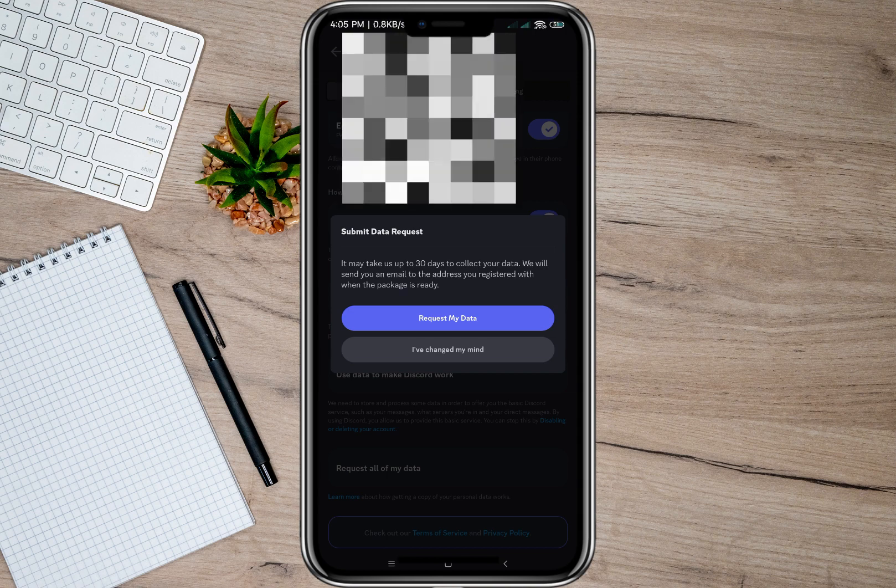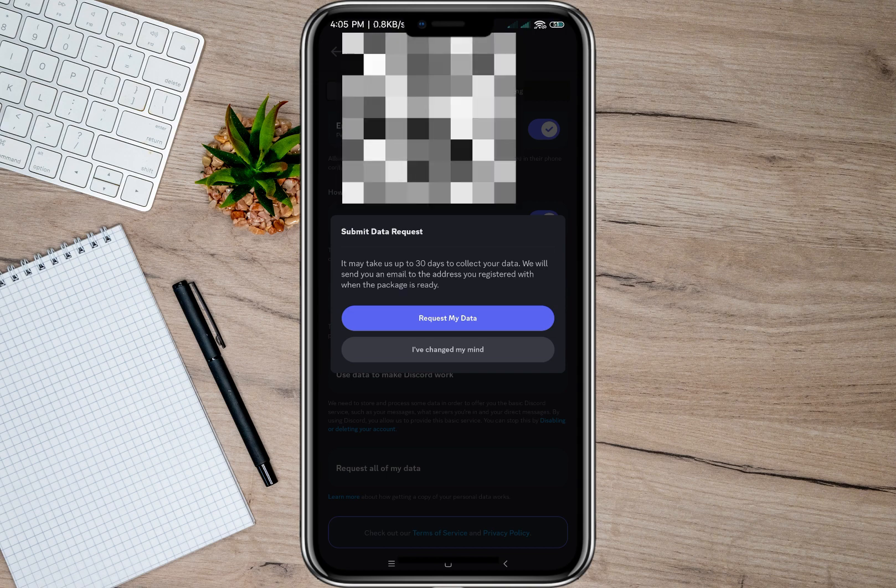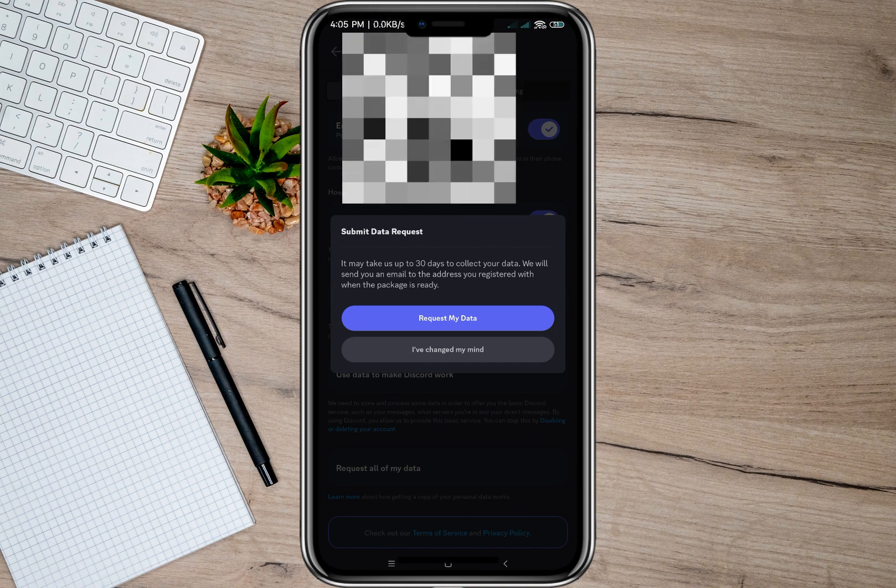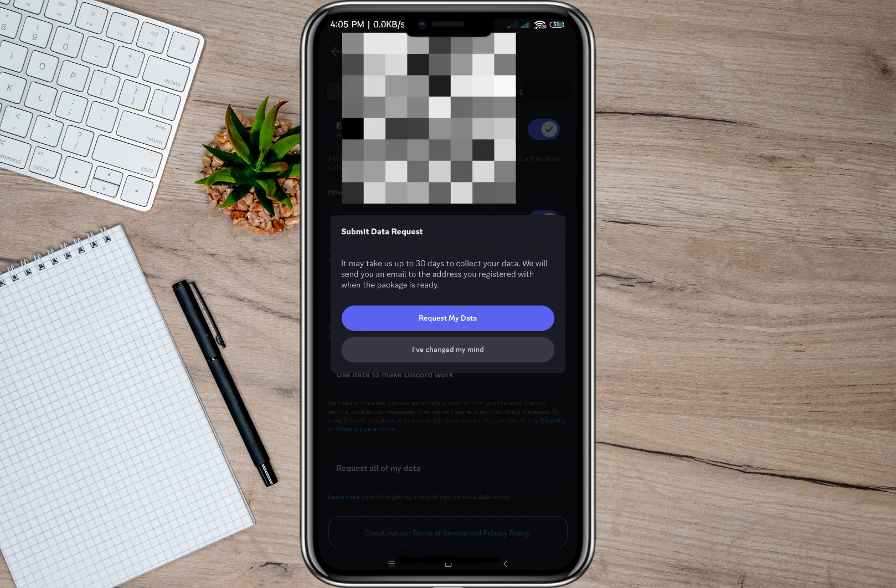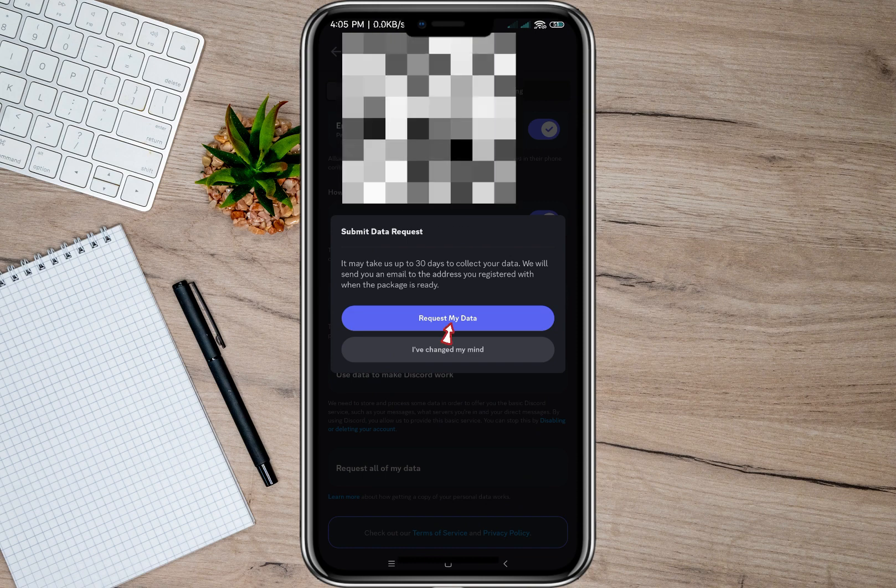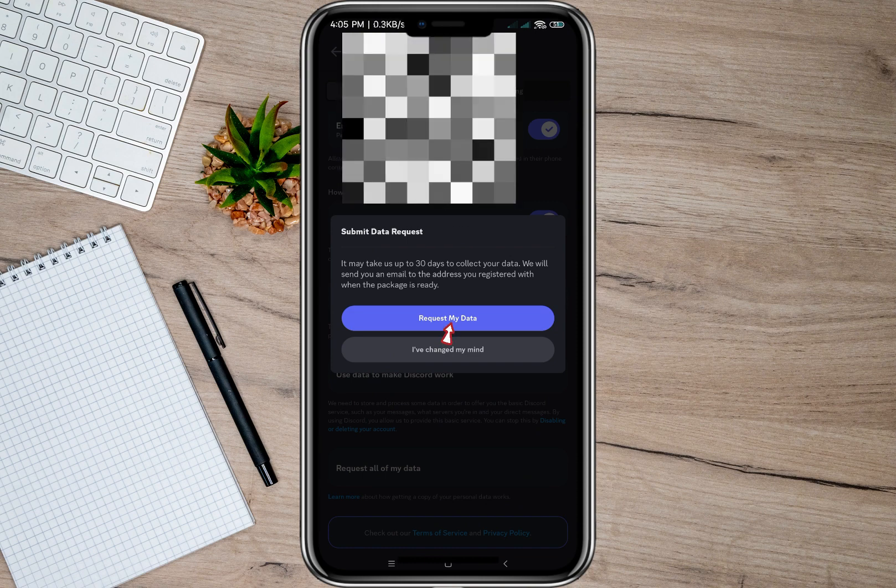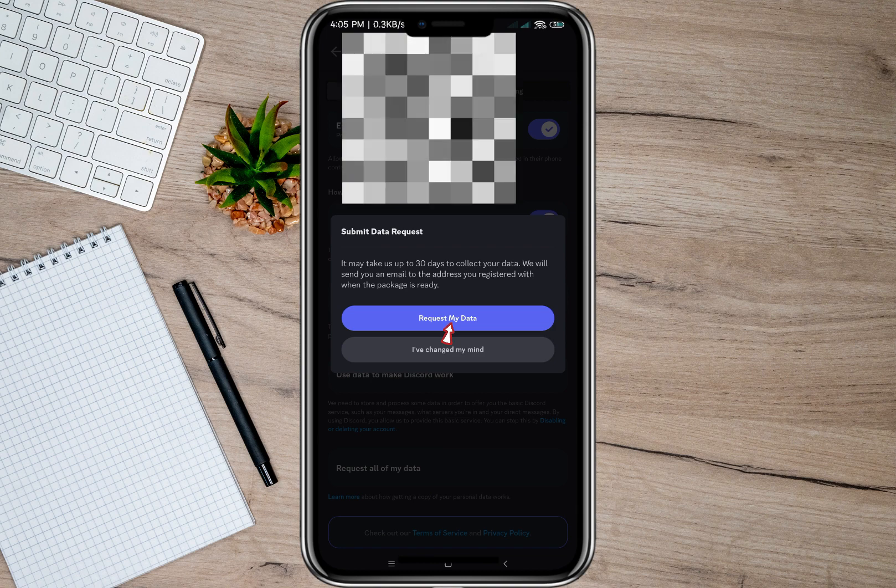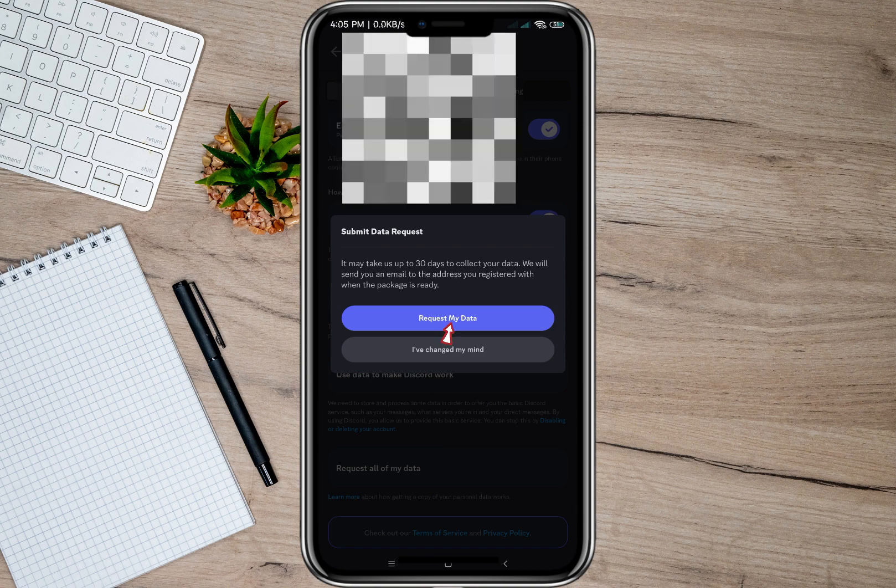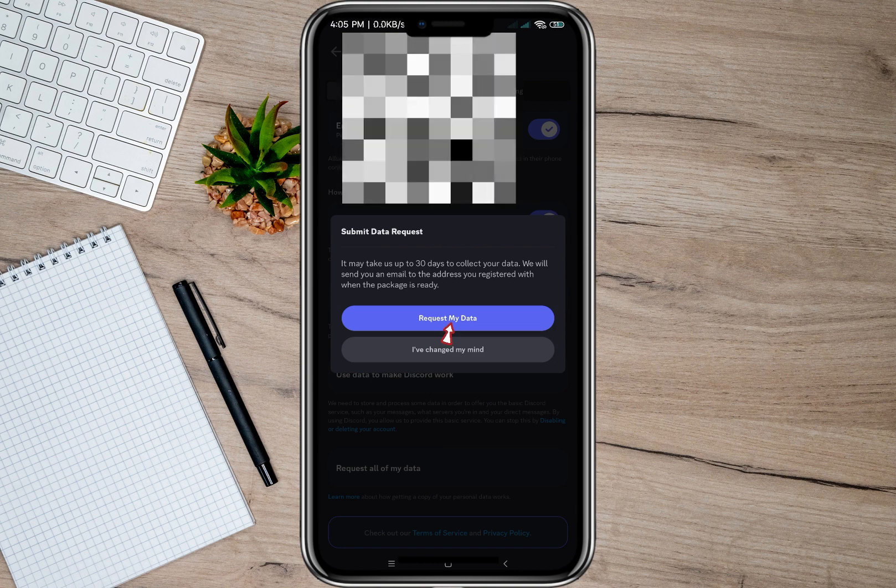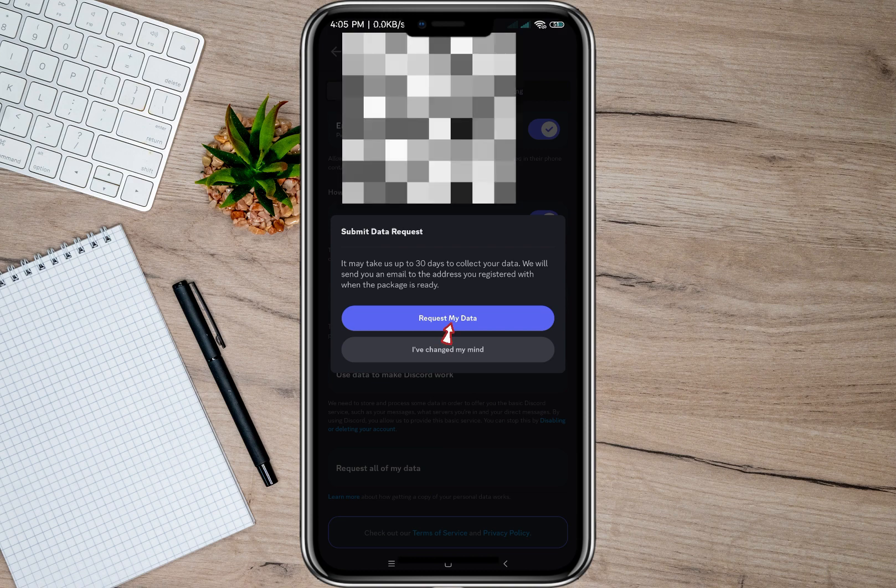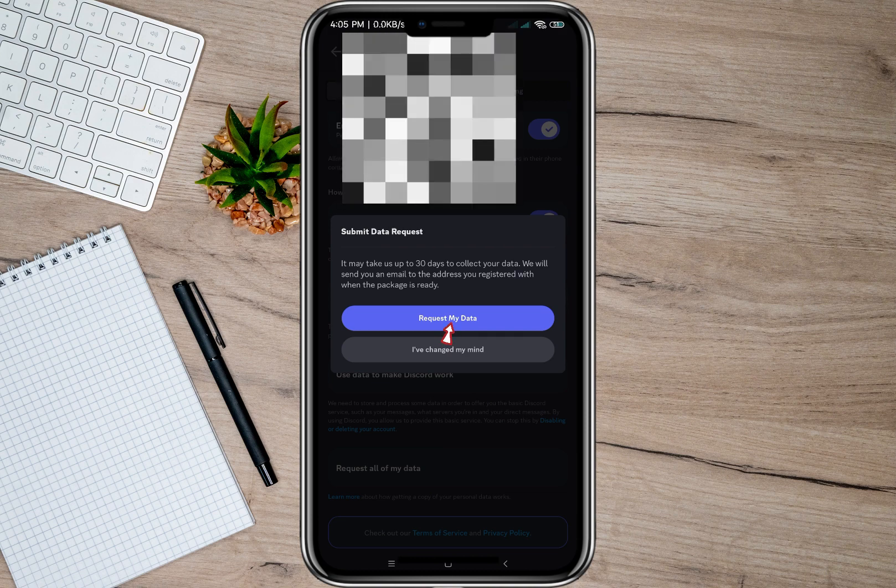But you don't have to worry, I don't really think it will take up to 30 days. So all you need to do is tap on this 'Request my data' option and then wait for the email that they're going to send. And then once you receive the email you can now view or check your message history.